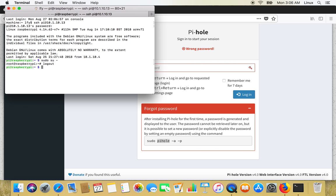Or simply we can run sudo pihole hyphen a hyphen p.